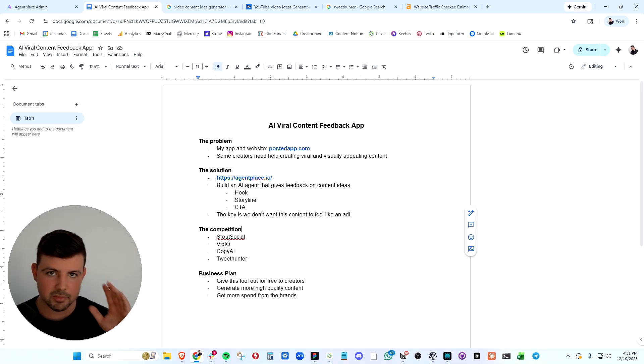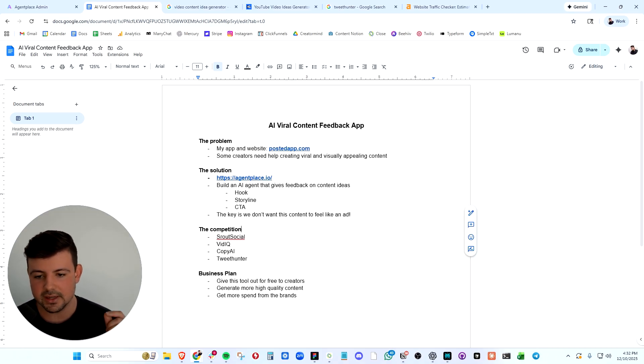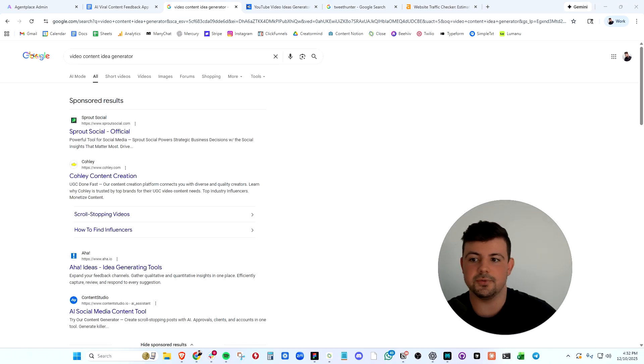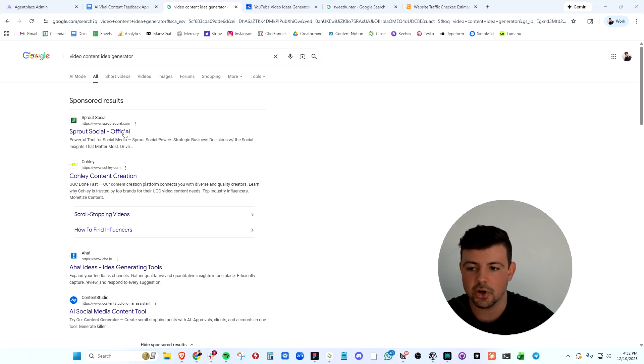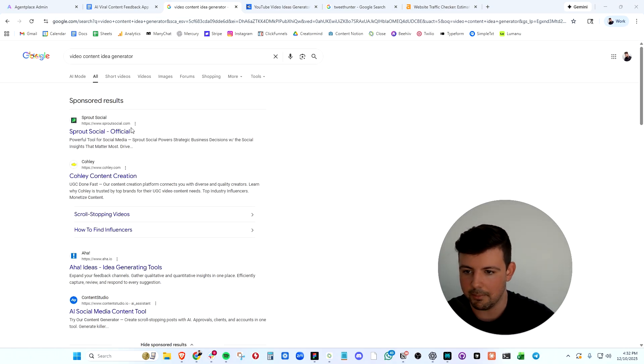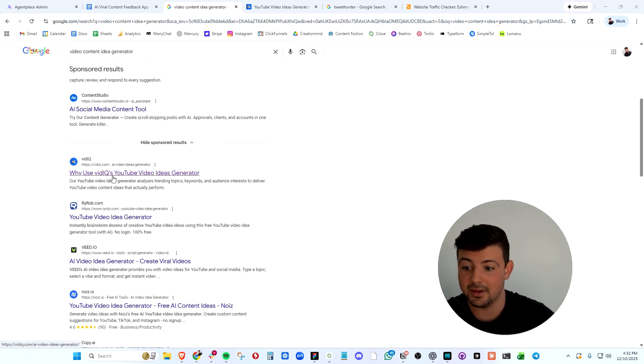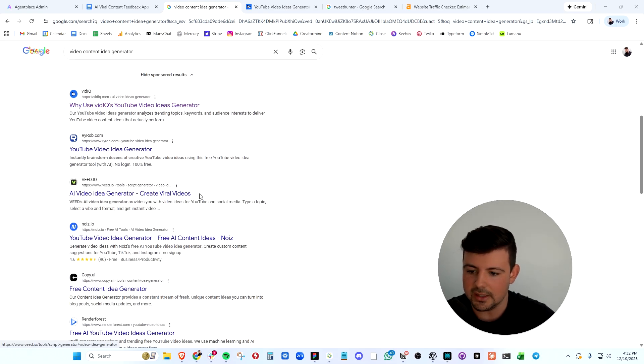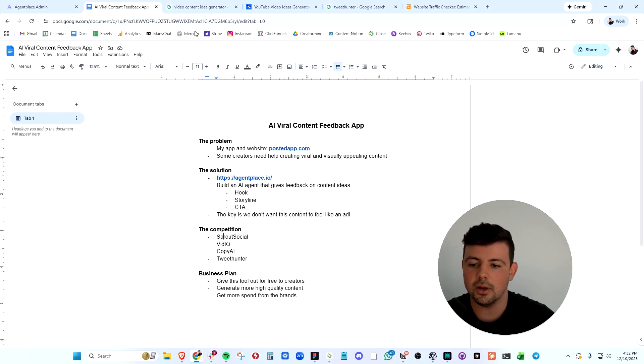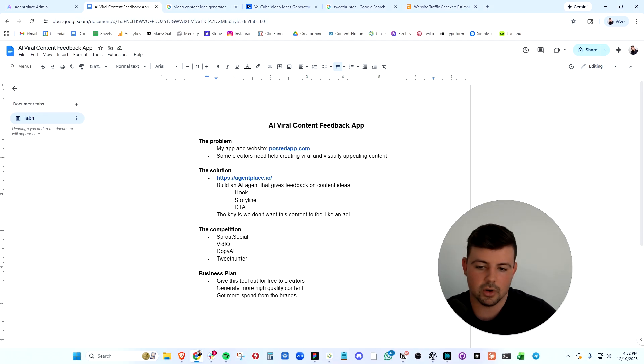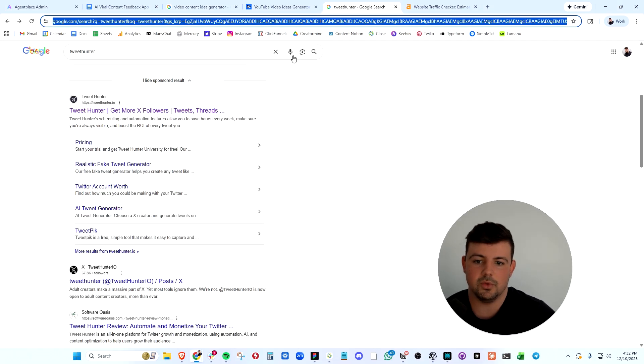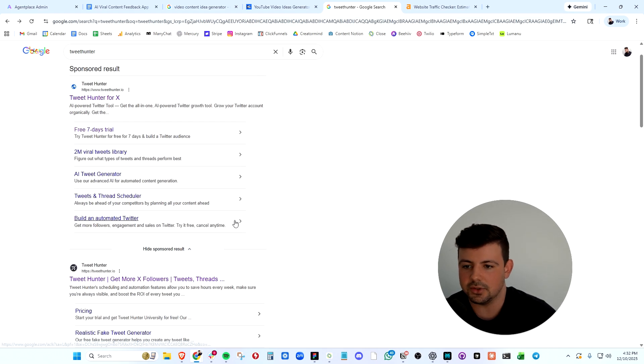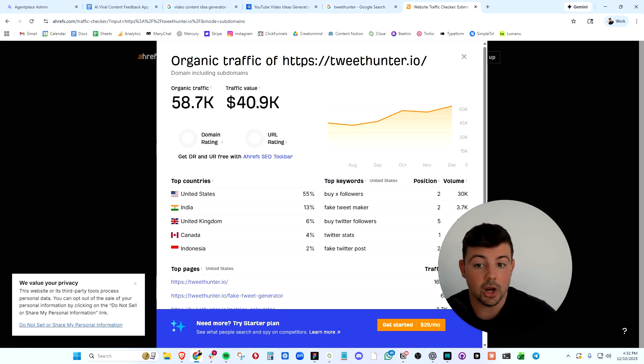It's always important whenever you're building an app to check out the competition and see if this is something people actually want. If we Google search video content idea generator, there are a ton of competitors here making a boatload of money like Sprout Social, VidIQ, Veed, or CopyAI. Or a product that I use all the time, TweetHunter, which gives you ideas on tweets.